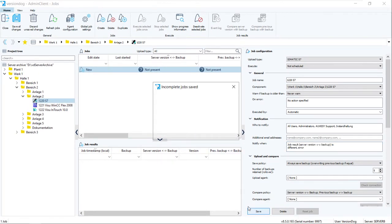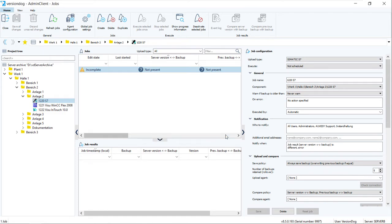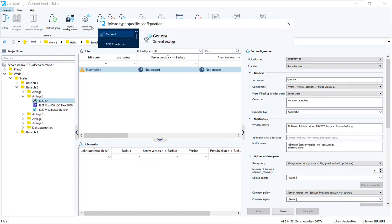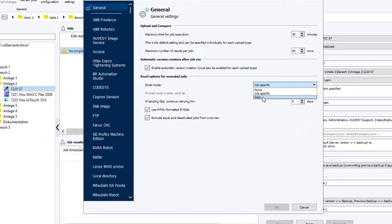And of course, don't forget to save. VersionDog reminds us that we haven't finished configuring the job. Well, we're not going to. Instead, we're going to have a look at the other email mode, Daily.